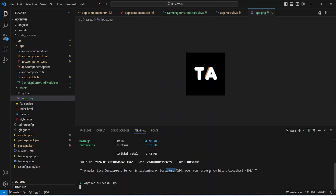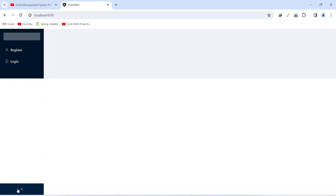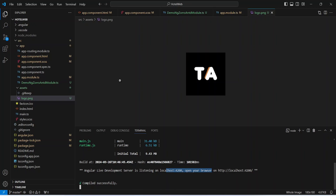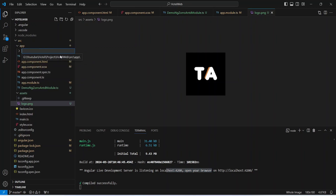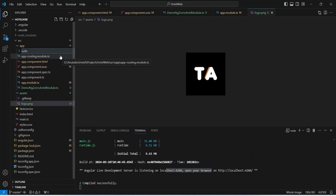As you can see, our application is up without any errors. Let's go to the browser — we can see our sidebar with two buttons for register and login. Now let's go back to VS Code and create the register component. First of all we need to create two folders, so we will right-click on our app folder, choose new folder, and for the first folder we will give a name of auth and then slash components.